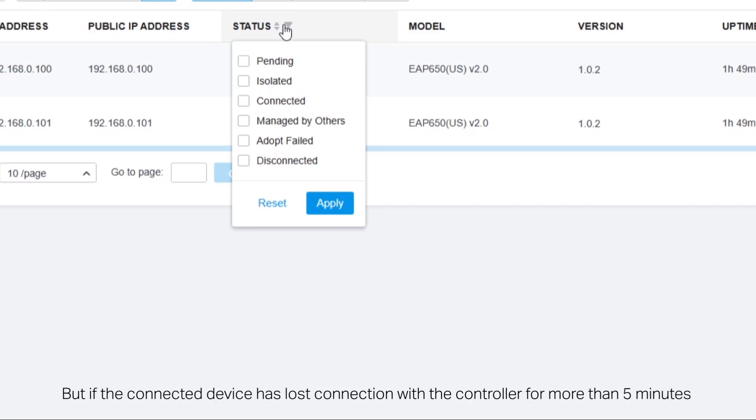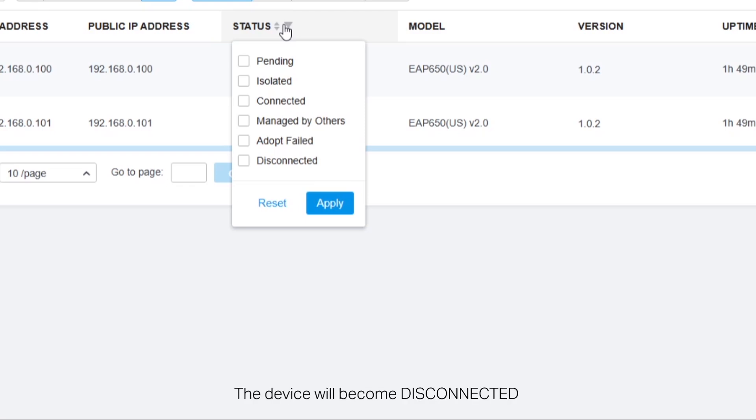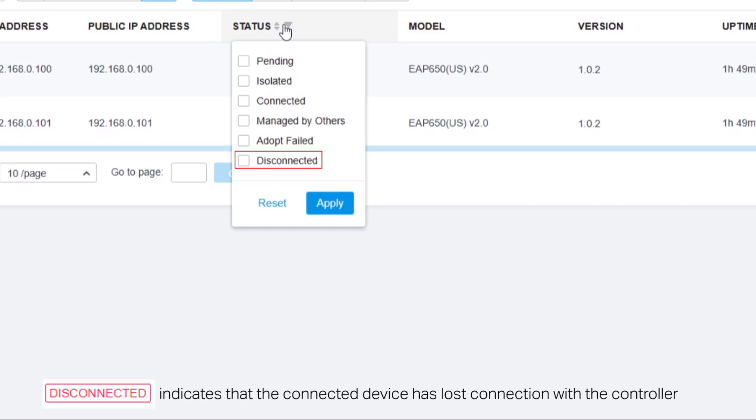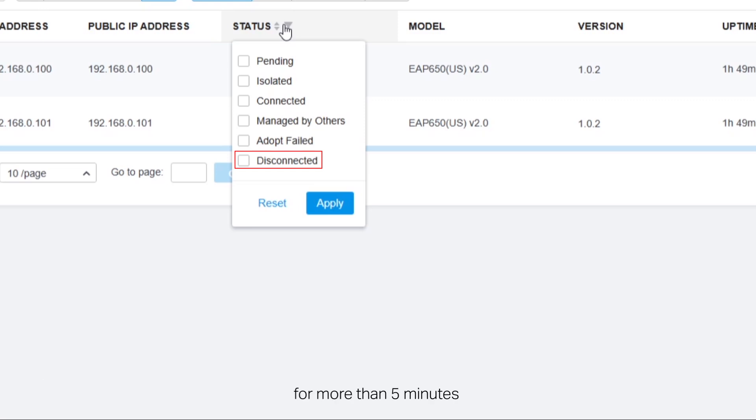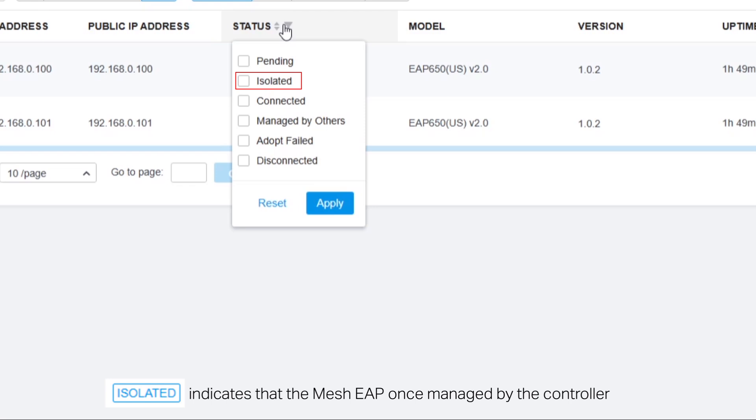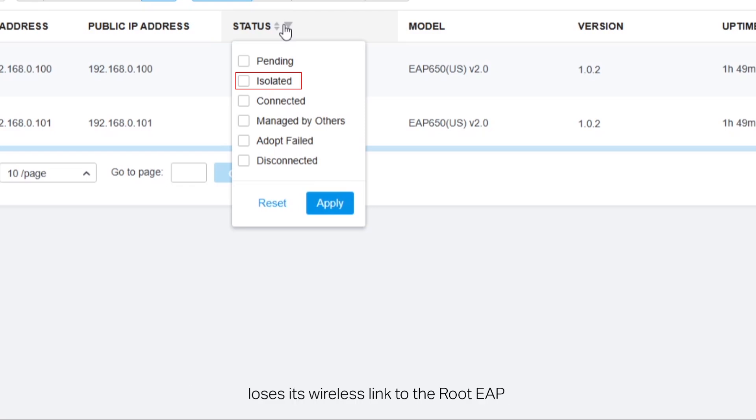But if the connected device has lost connection with the controller for more than five minutes, the device will become disconnected. Isolated indicates that the mesh EAP once managed by the controller lost its wireless link to the root EAP but can still be discovered by other Omada EAPs.